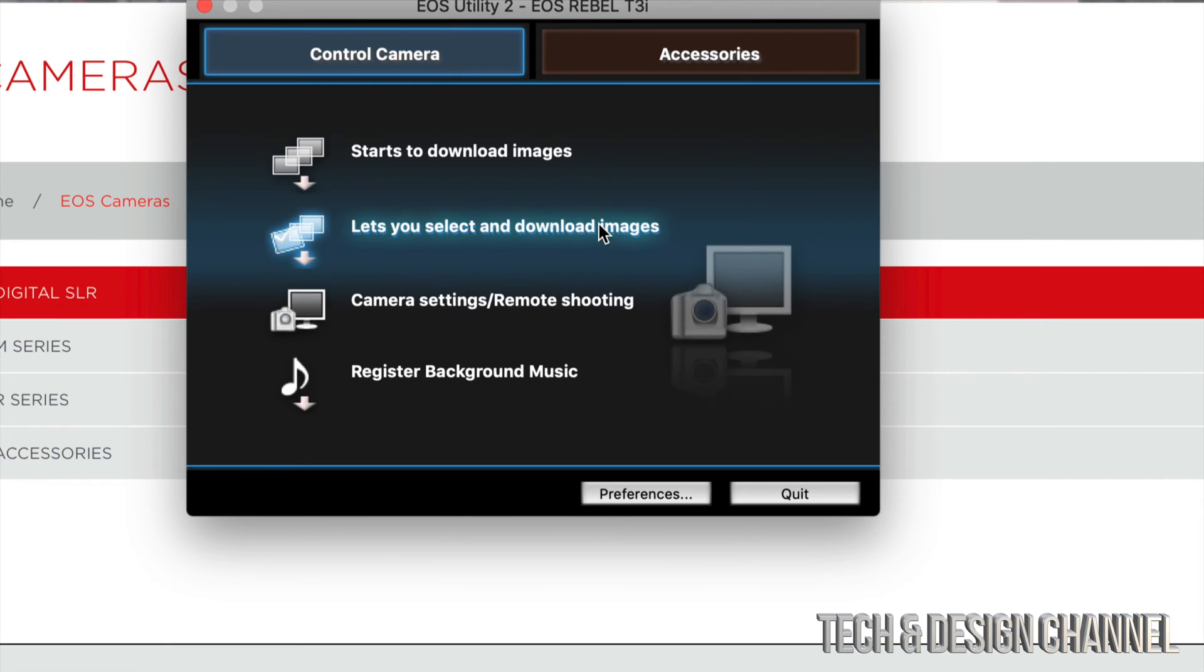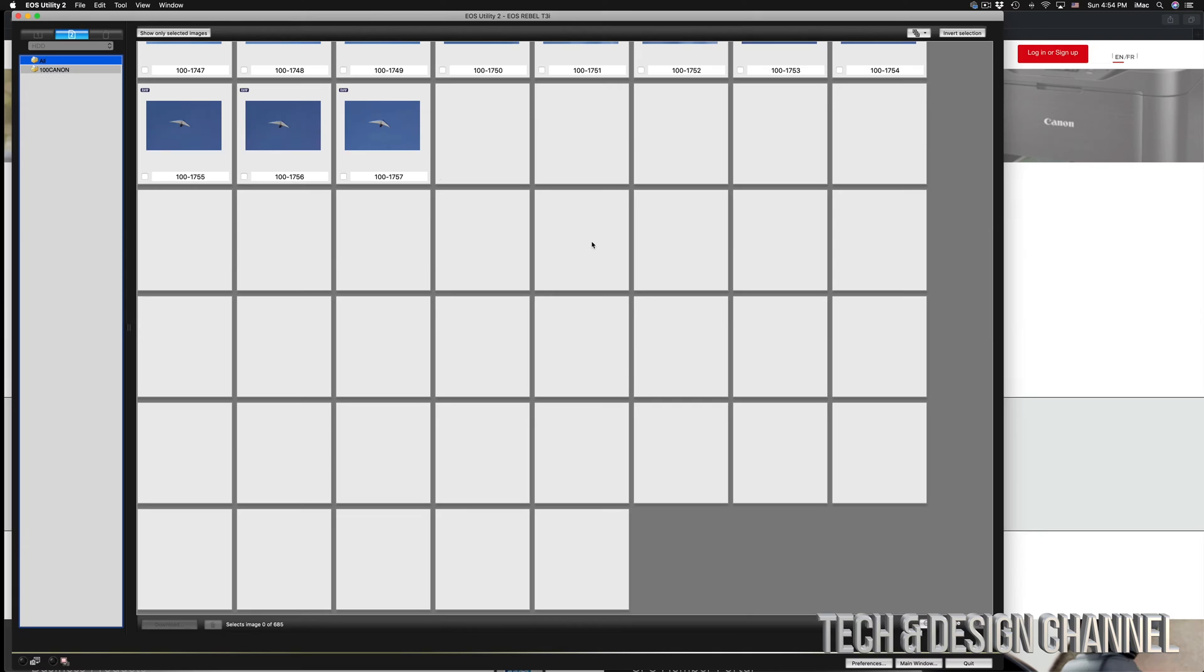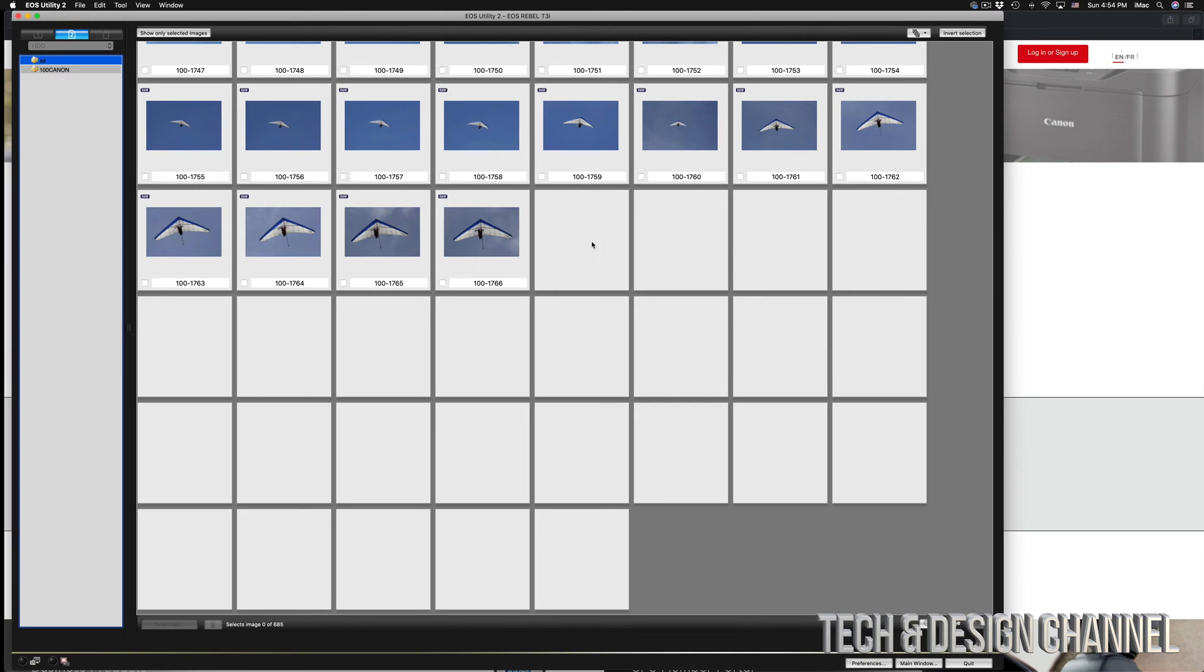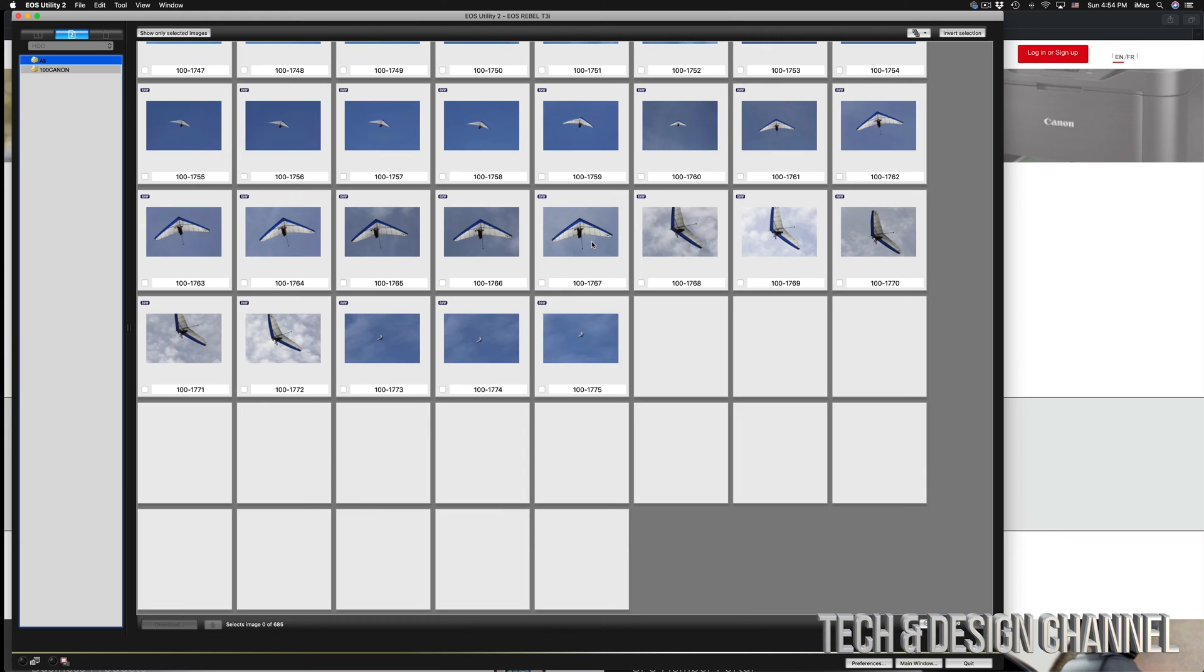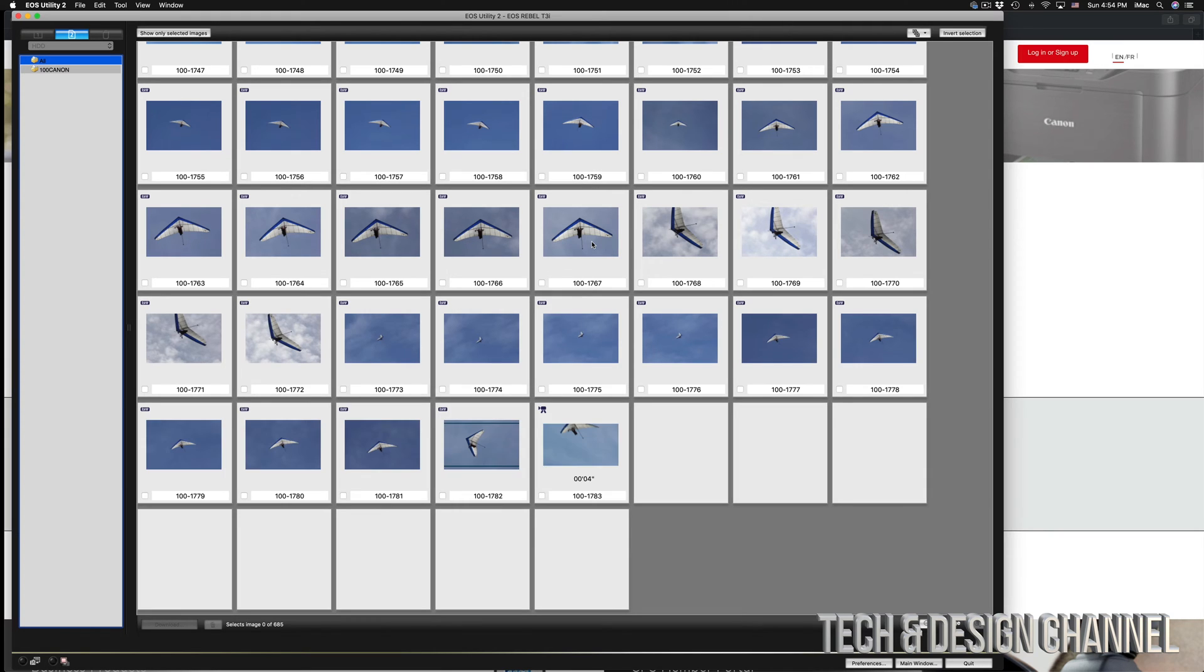So I'm going to select 'Download Images'. After I select that, this is supposed to load up all your images plus any videos that you took—it doesn't really matter.